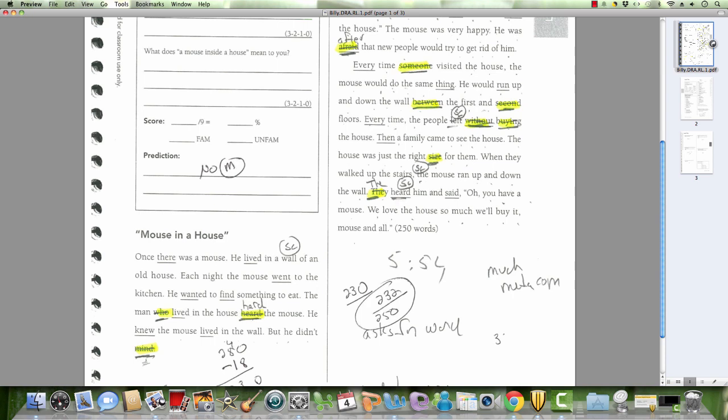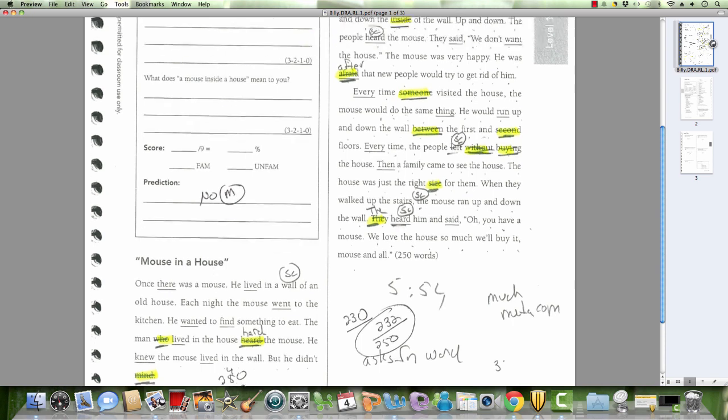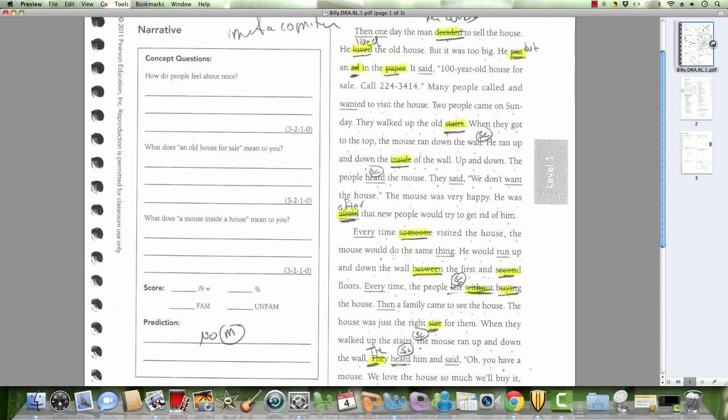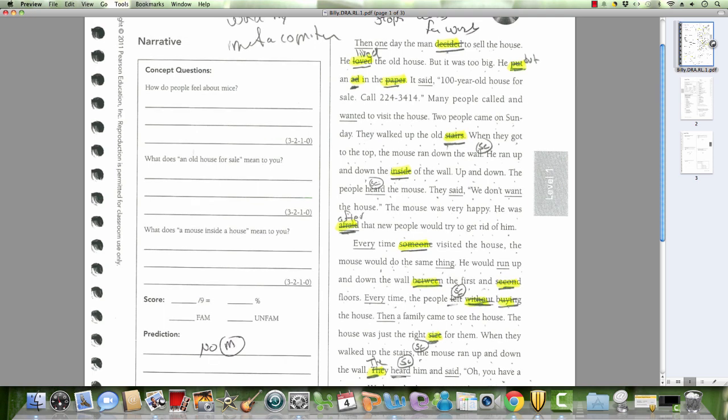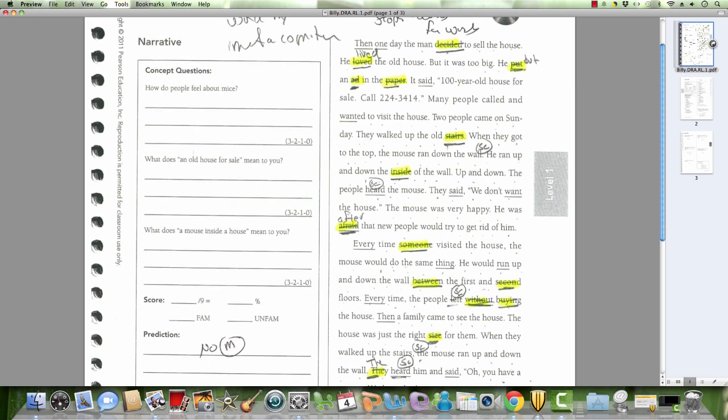Didn't mind. Then one day the man decided to sell the house. He lived the old house, but he, it was too big, he, but, and, and, and the...